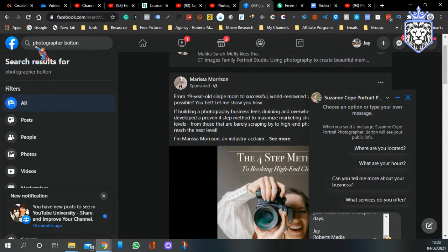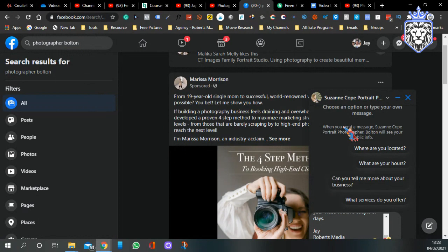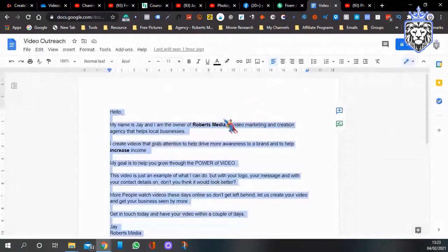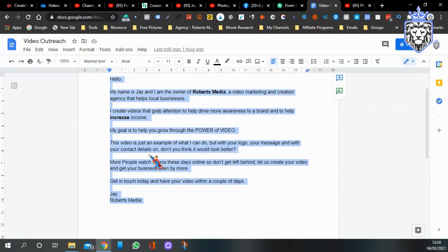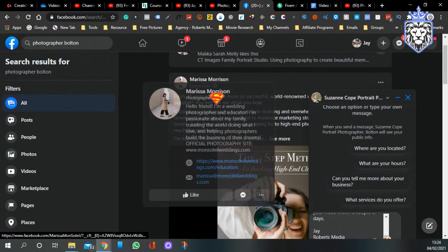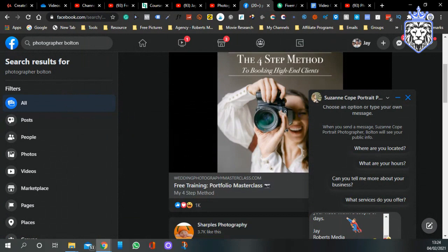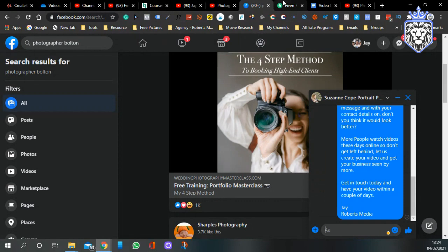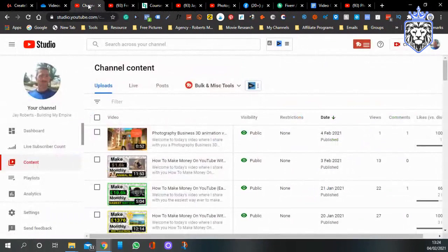For Facebook, type in whatever business you want to target — for instance, photographer bulletins. I've created a bit of a script I can write, which basically says: 'Hello, my name is Jay at Roberts Media, blah blah blah, I can help you get in touch.' I've come over to Facebook and opened up a photographer bulletin group and pasted the message there.